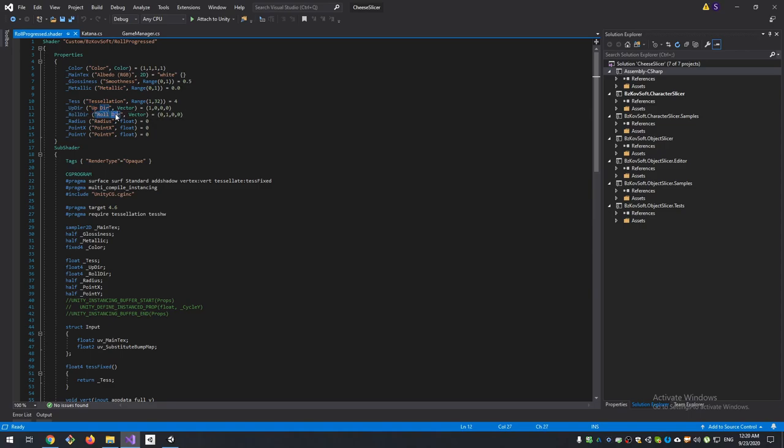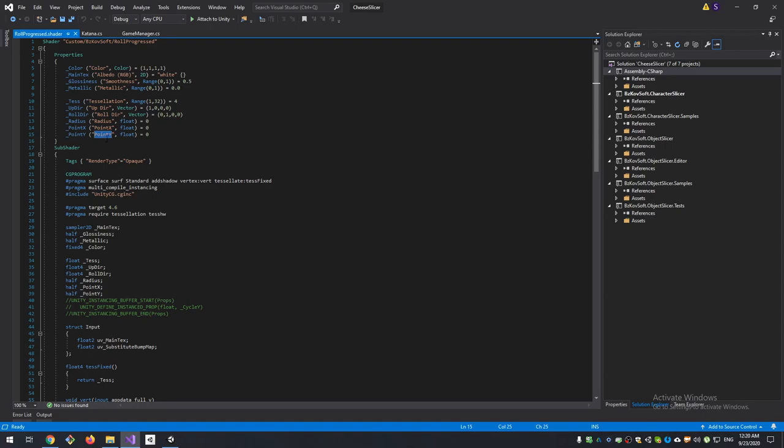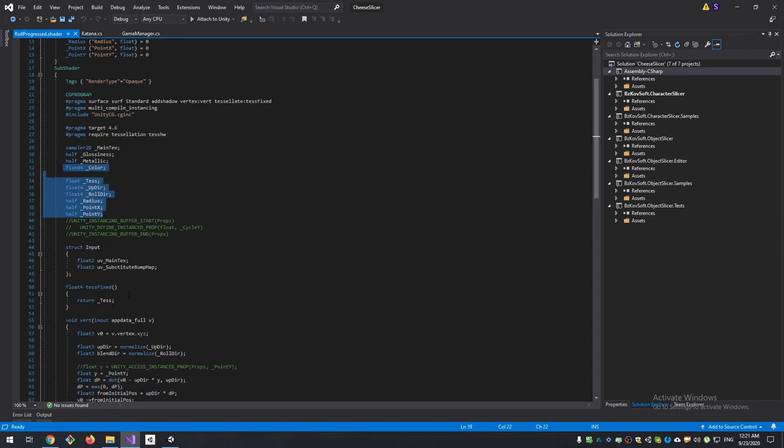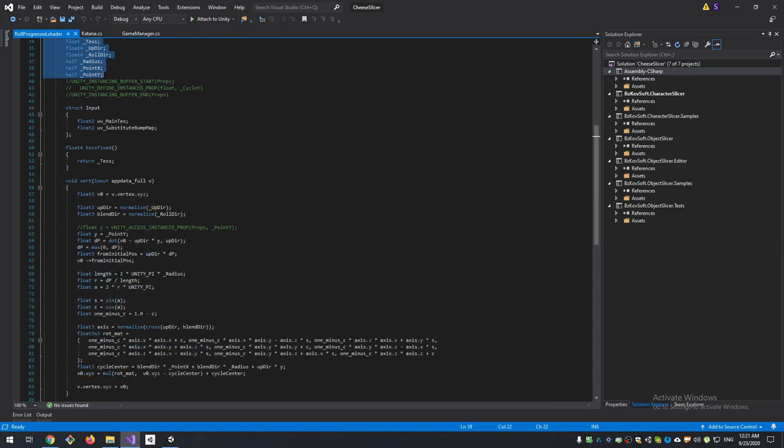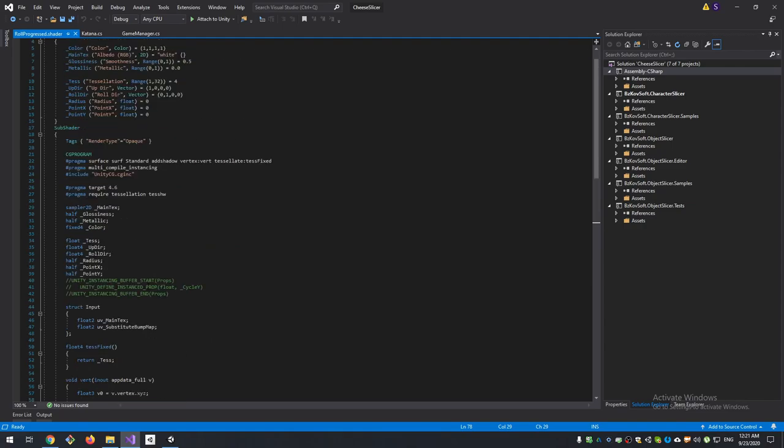The radius of rotation and X and Y position - it will be a start point of rolling of our sliced part. Then here we define the same properties: tessellation, and then apply rotation according to our properties. That's it.